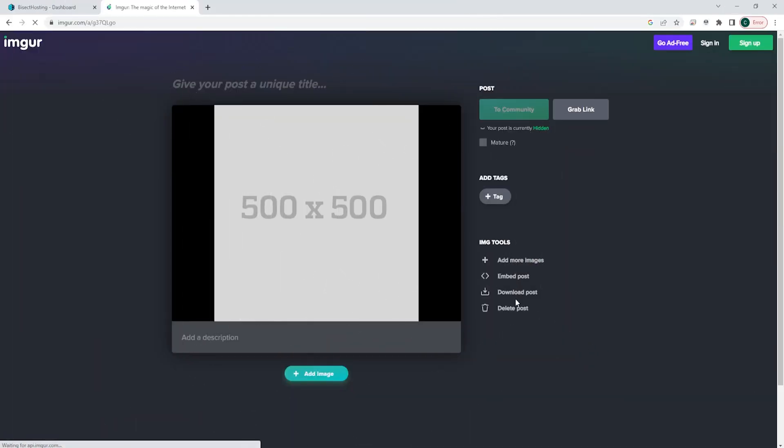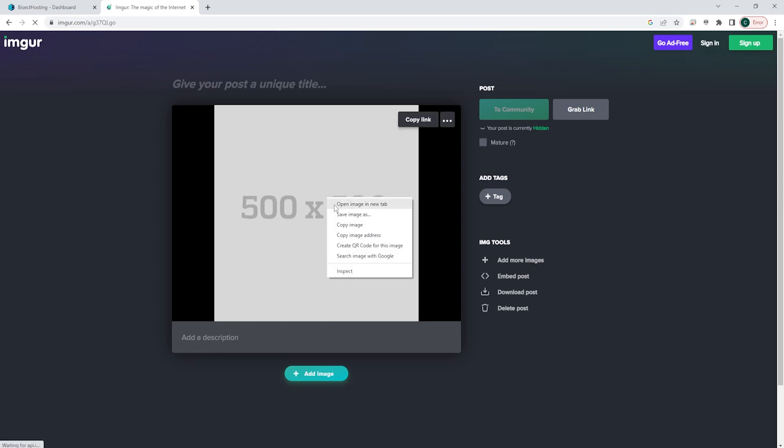First, we need to upload the 500 by 500 JPEG or PNG image to an image sharing website like ImageGIR. Once it's uploaded, we can right click the image and choose copy image address.